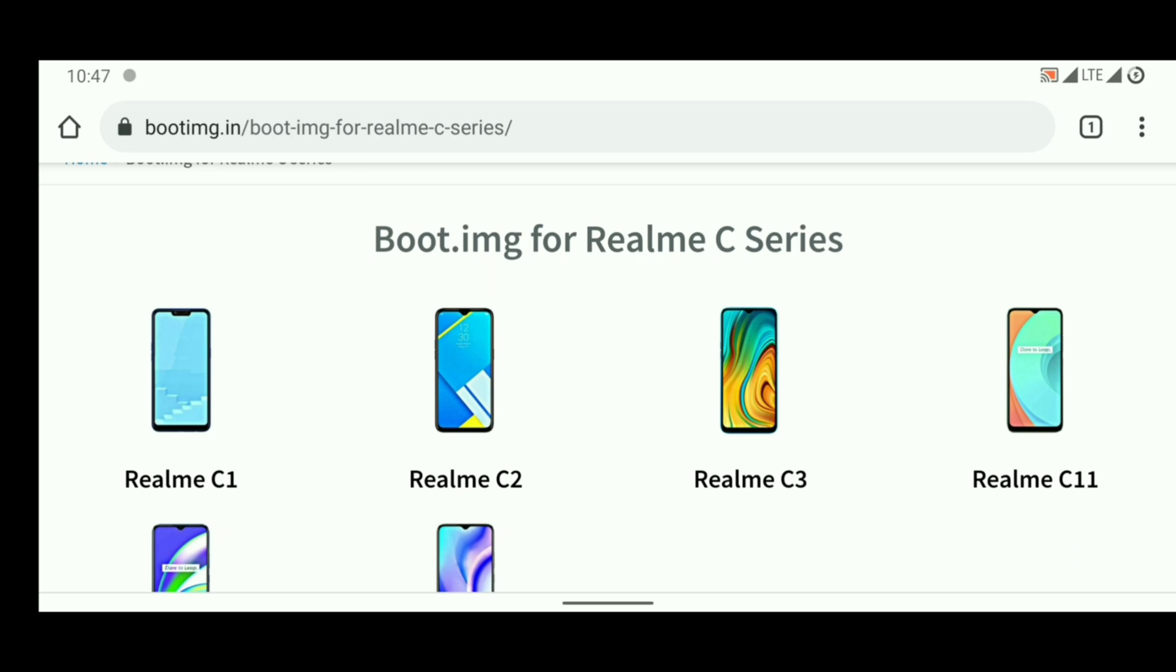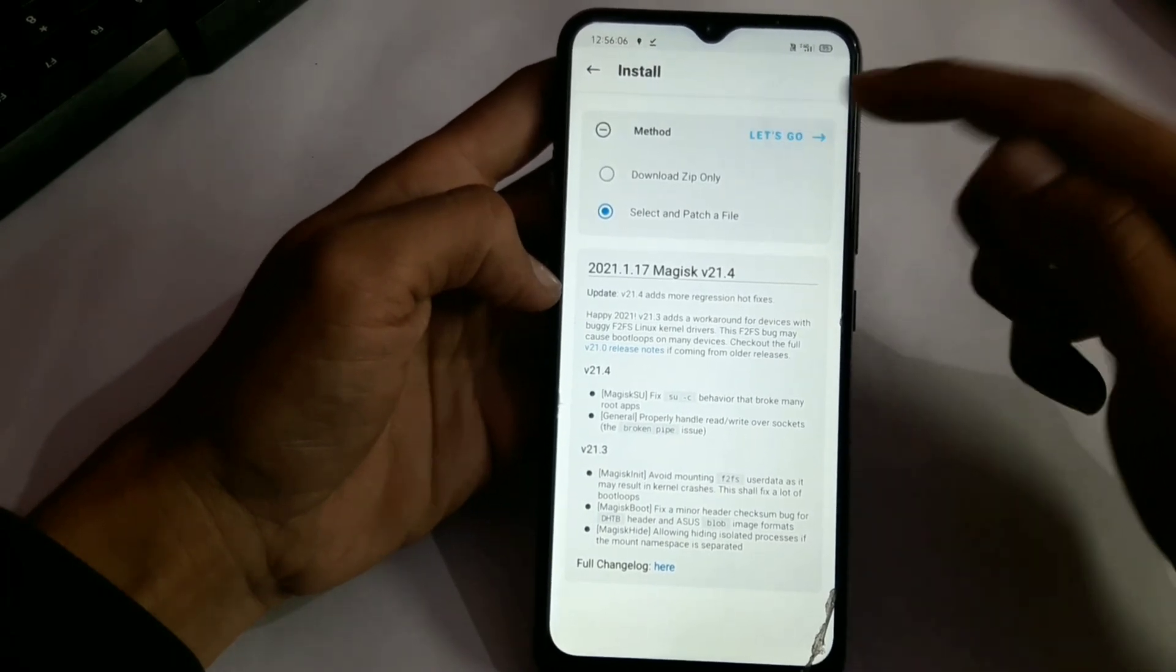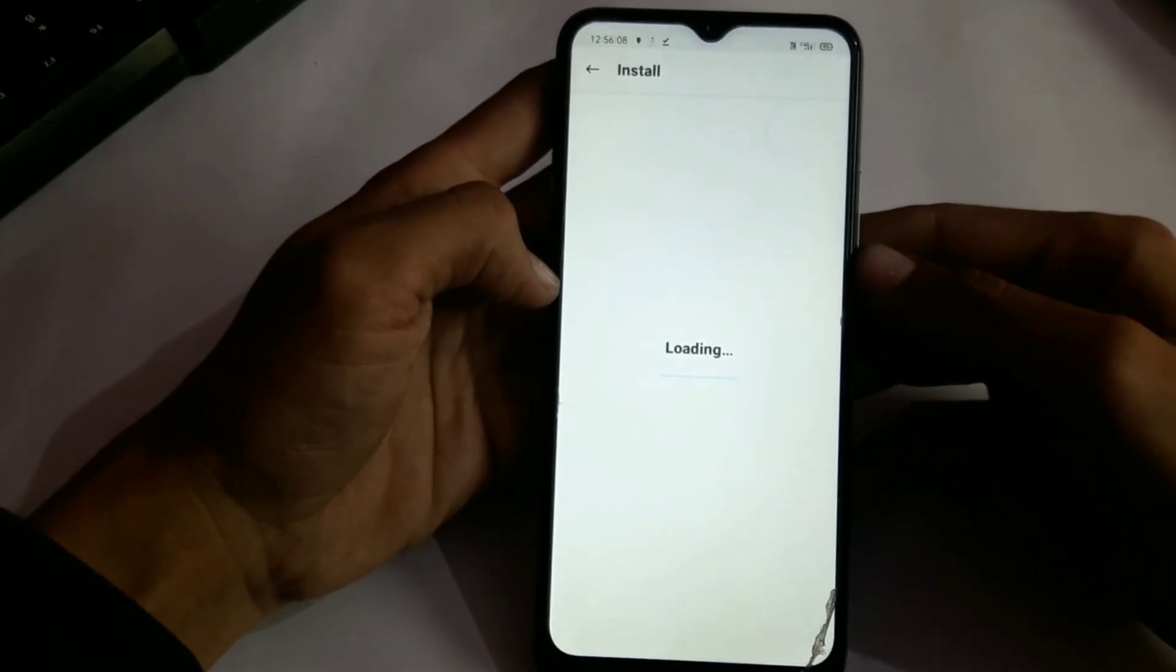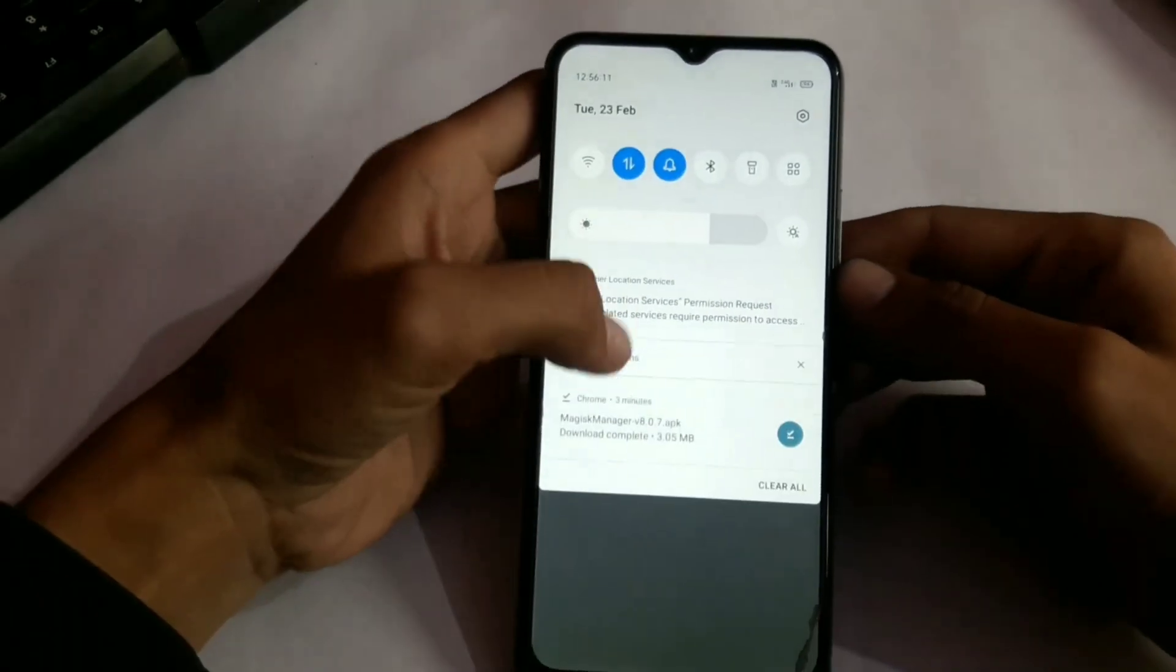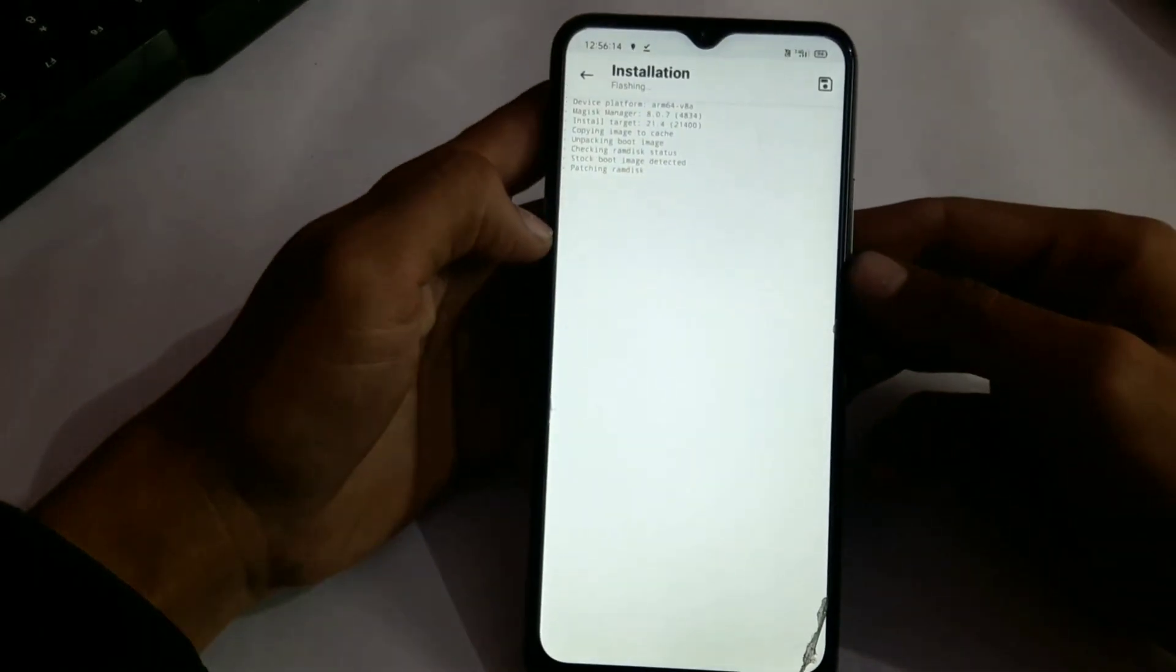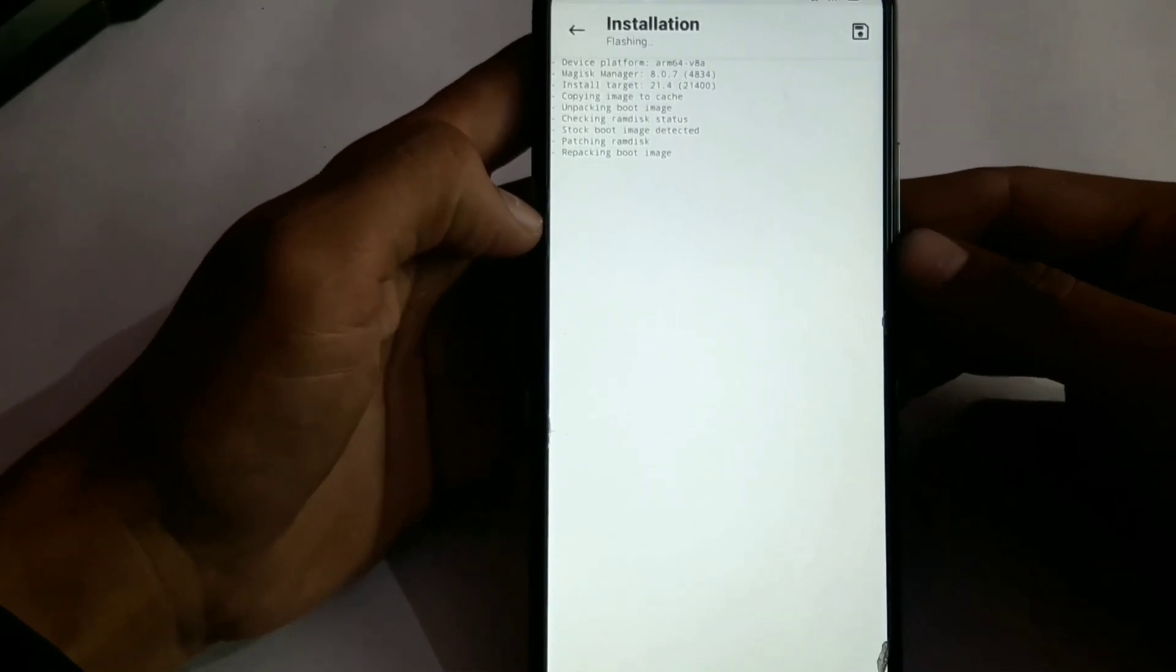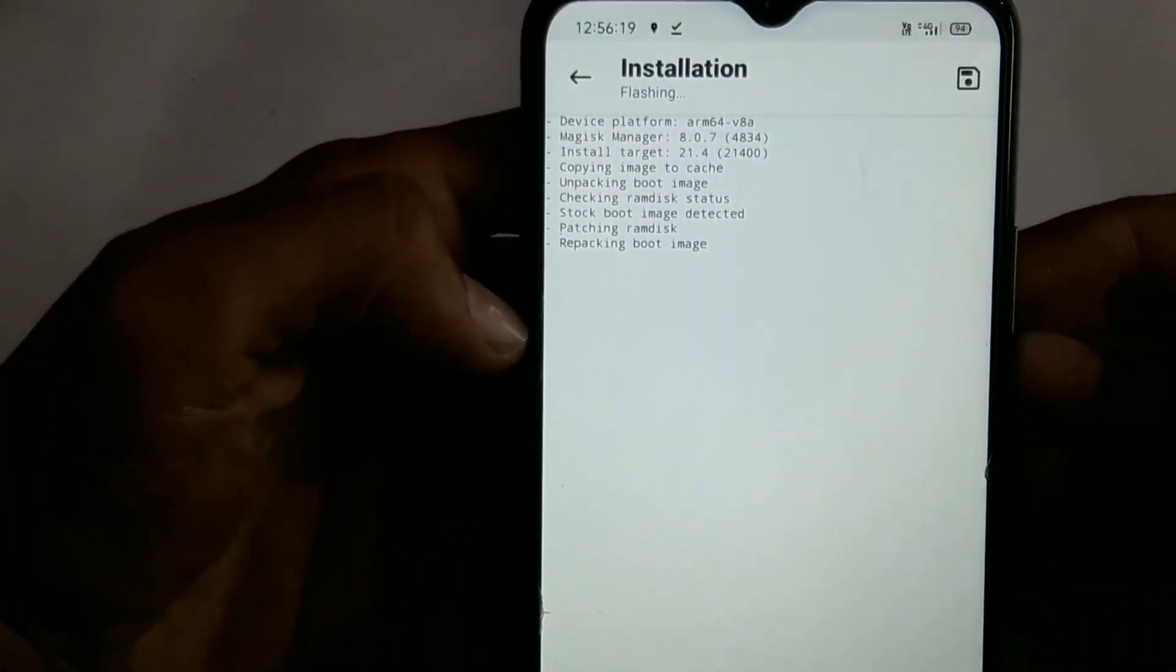So I already told you this website is under construction, we are working very hard on this website. Now after download, just select your boot image in Magisk and it will add root in our boot image. Now it is patching our boot image or we can say that it is modifying our kernel.